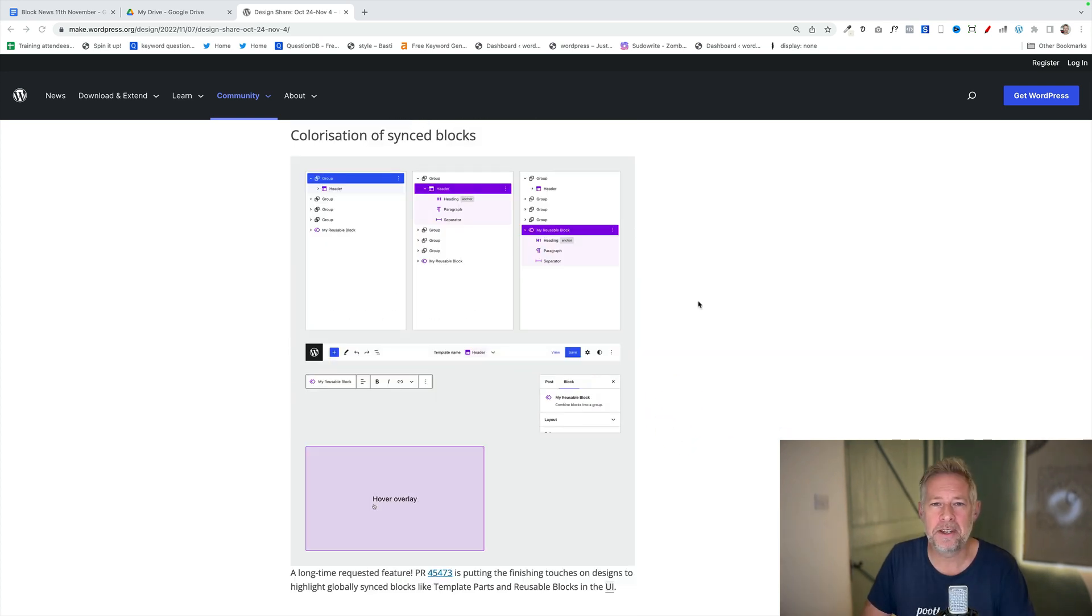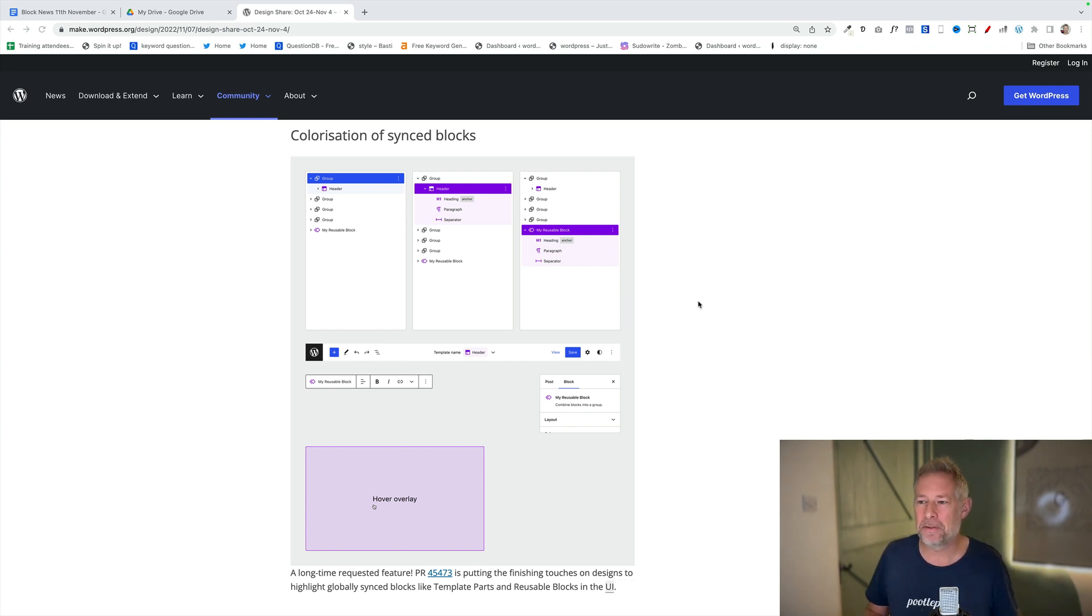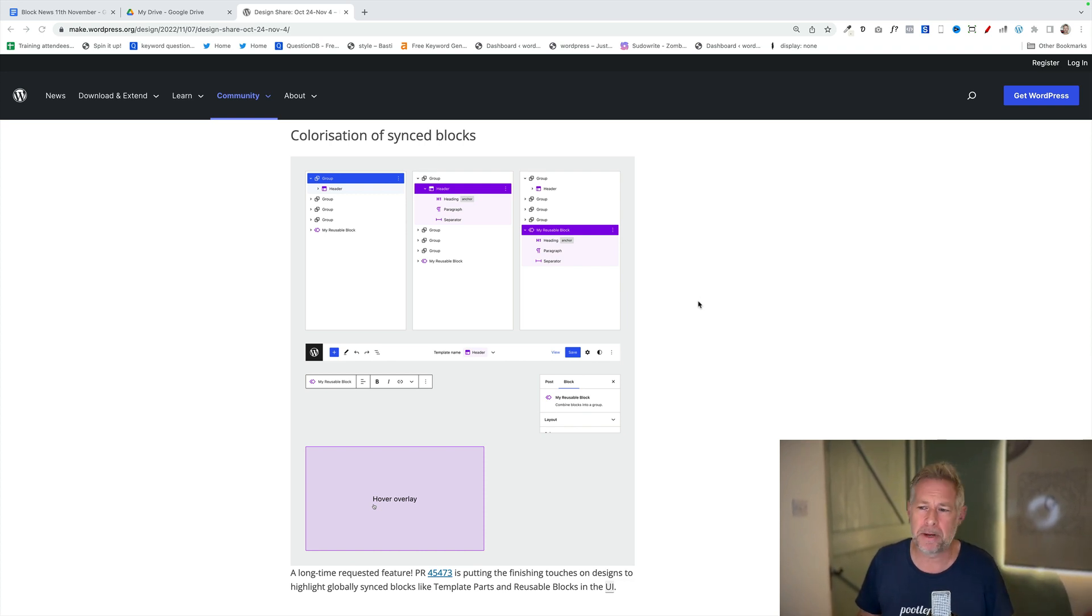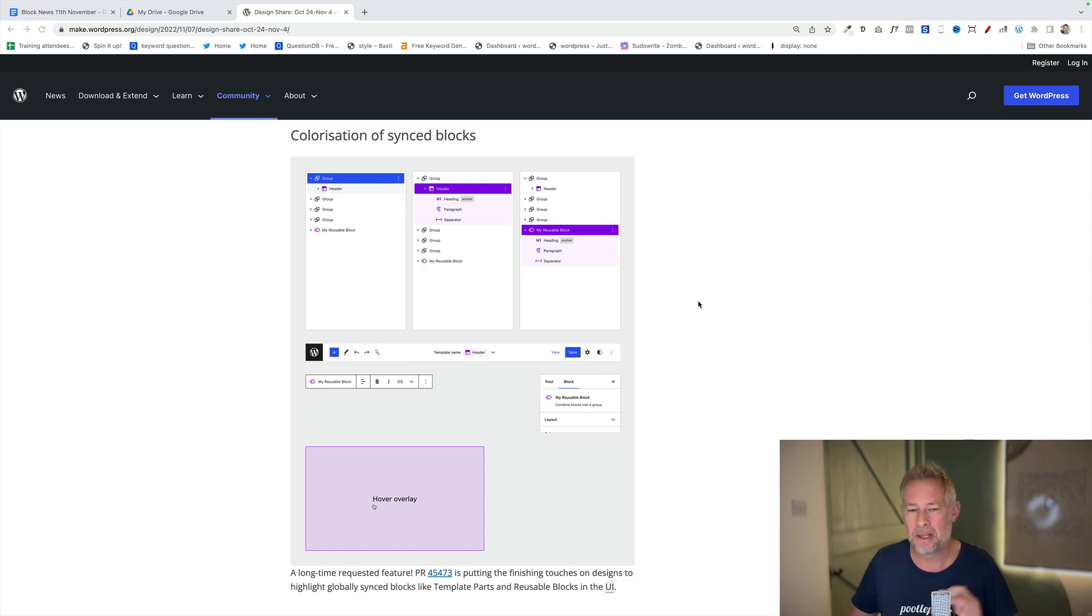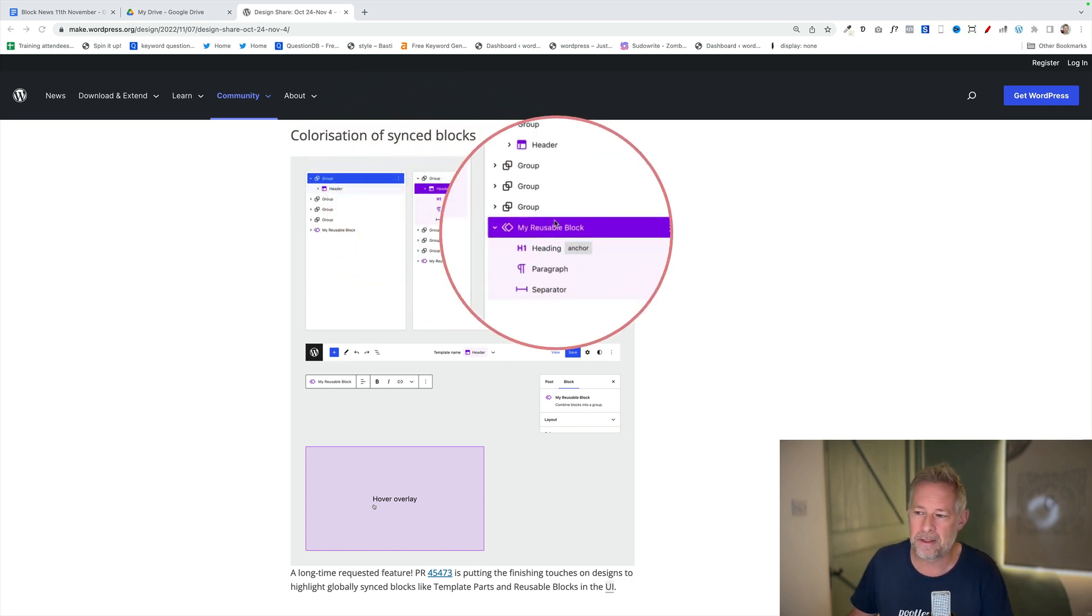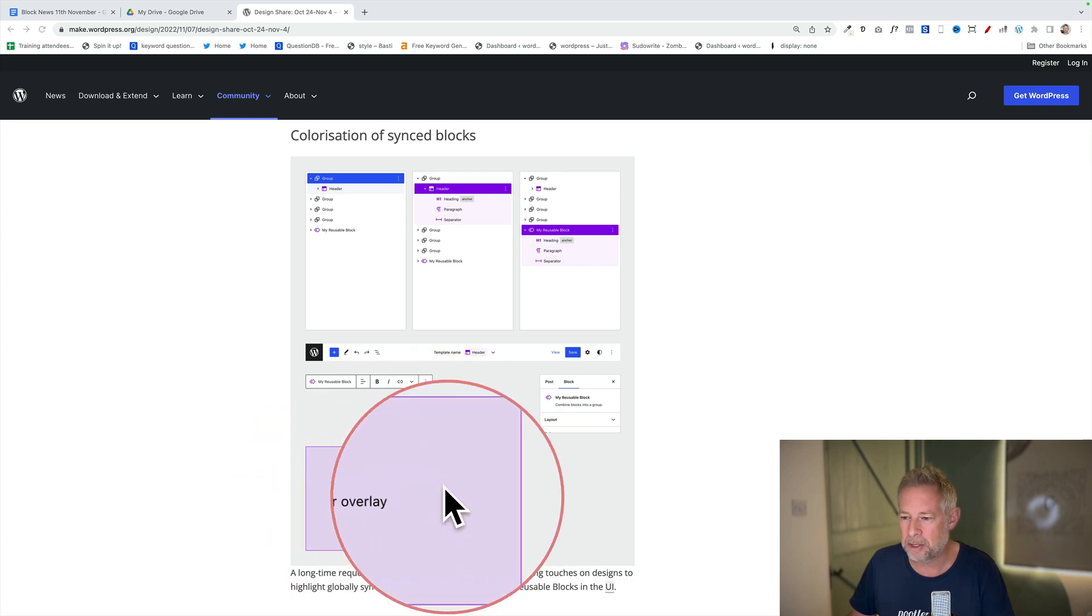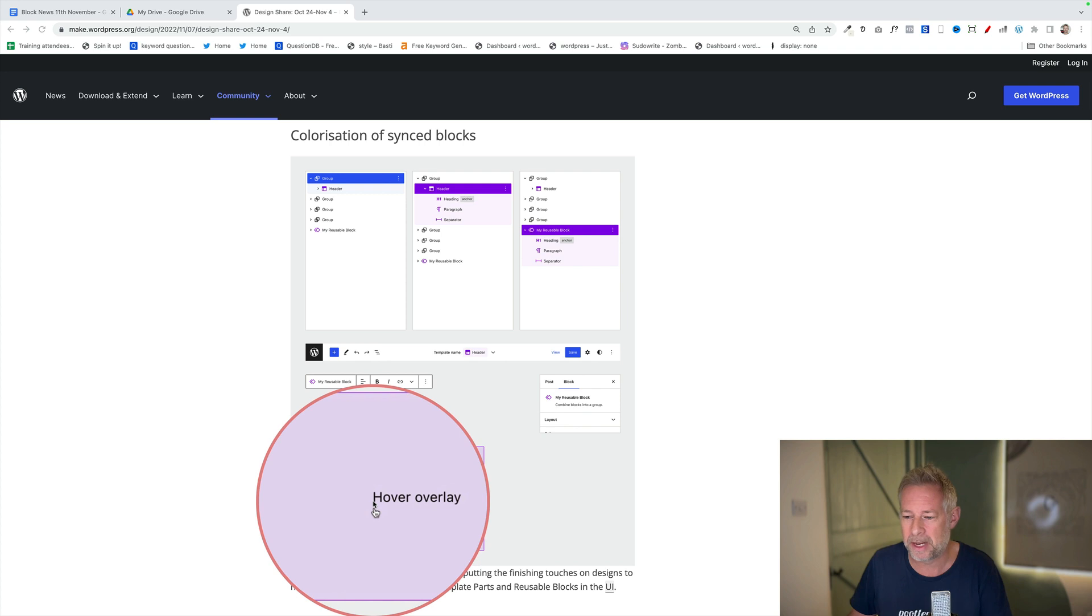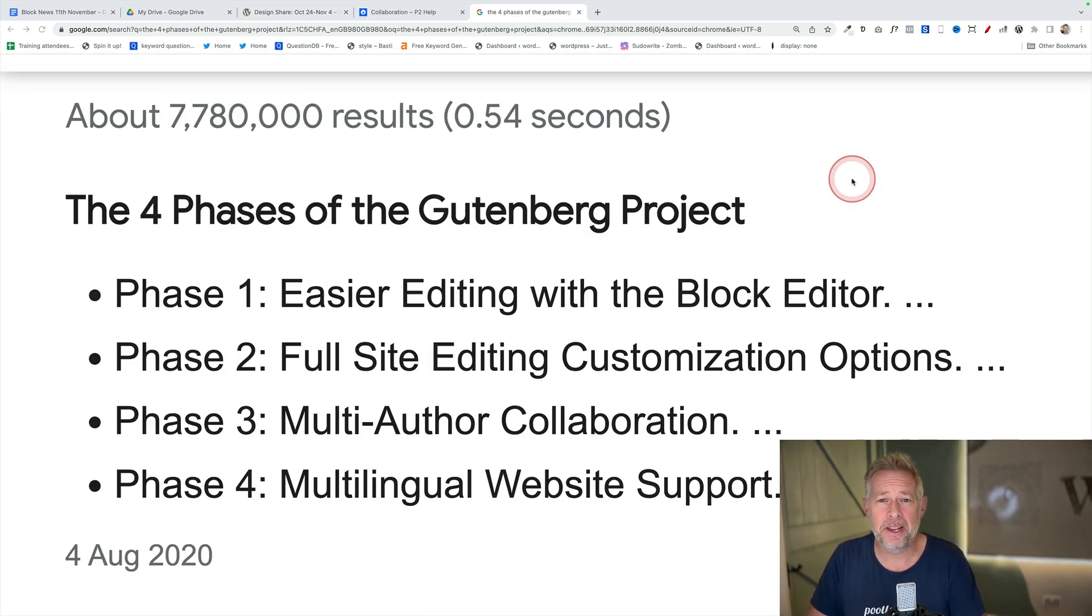If you've ever overwritten a reusable block by mistake, this next one's for you and for me because I've done it. This is colorization of synced blocks. Synced blocks are blocks that you've created somewhere else and you're reusing them potentially in lots of places on your site. Examples are the reusable block or template parts as well. They're going to make it easier for us to see that these are actually reusable blocks or synced blocks as they're calling them. There's two places primarily where you'll see this. In the list view up here you can see we've got these different colors to identify that they are actually synced, but also down here in the actual block itself it's going to give you some kind of way of identifying not to edit this block because if you do it's going to destroy everything.